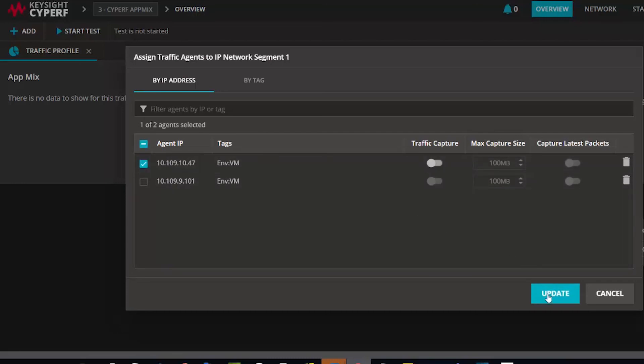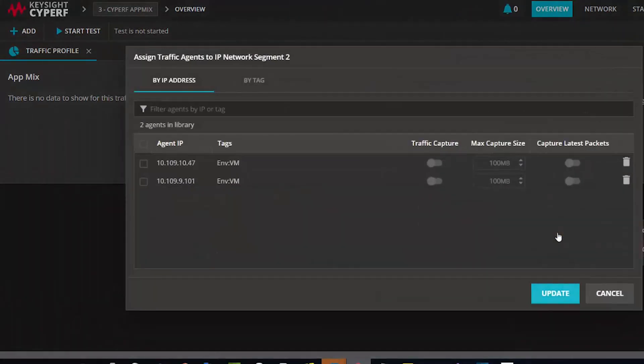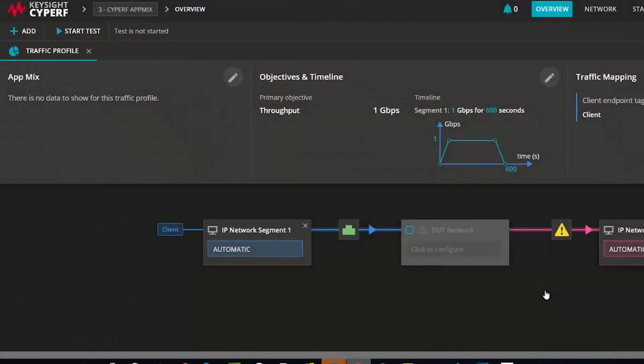And I can use them to run tests, and I can use any of them to be client, any of them to be server. It's completely up to me which agent becomes client, which agent becomes server, based on the UI configuration.